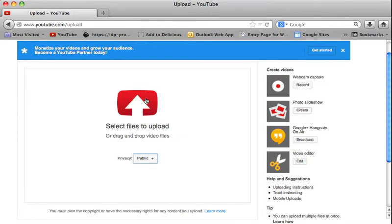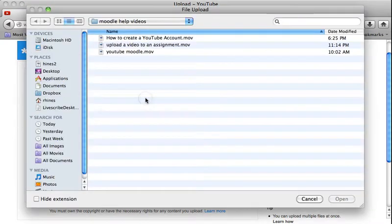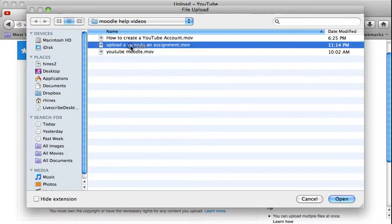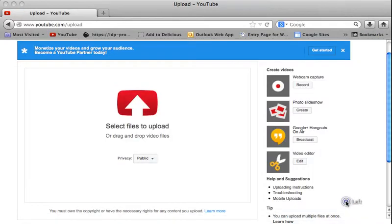Alright, so let me click the up arrow. And I'm going to find the video that I want. Click on it and then click open.